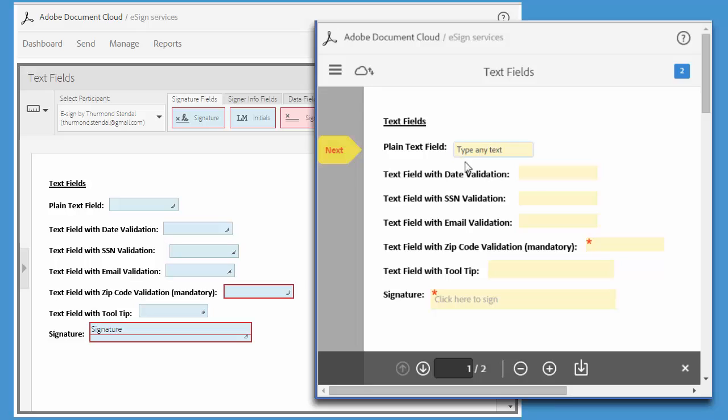The date validation requires the specified date format and it'll show a message if I don't conform to that format.